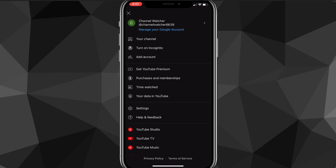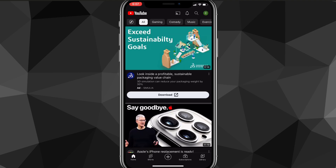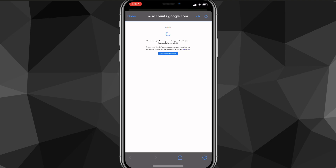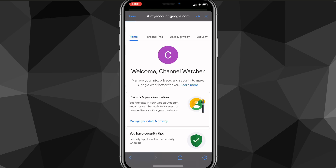On this page you're going to want to look for the option that says 'Manage your Google Account,' which is right beneath the channel name of your YouTube account. Find that option and click on it.